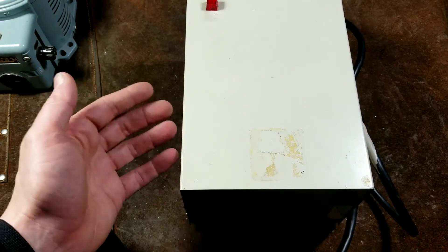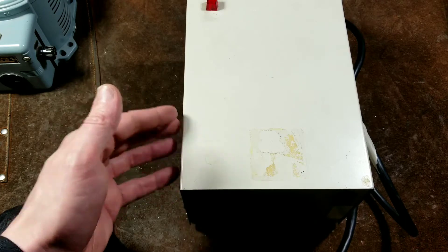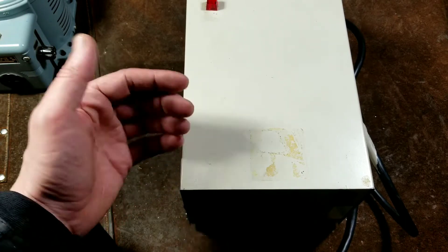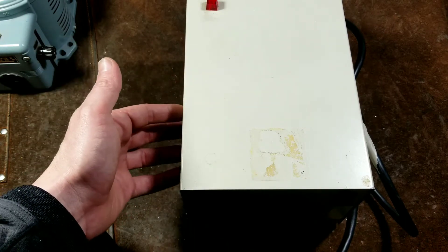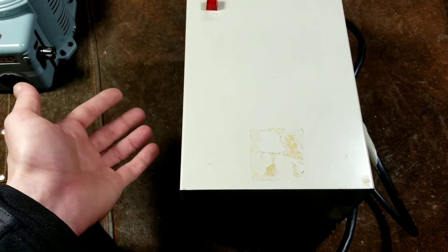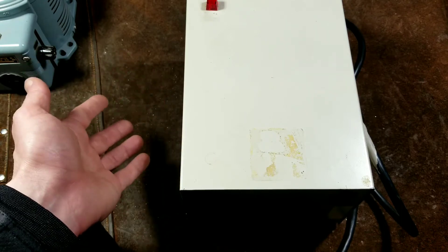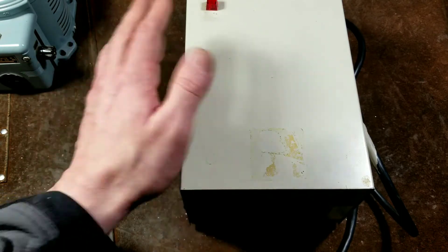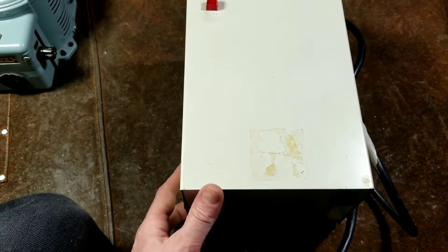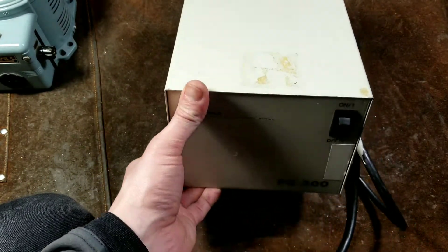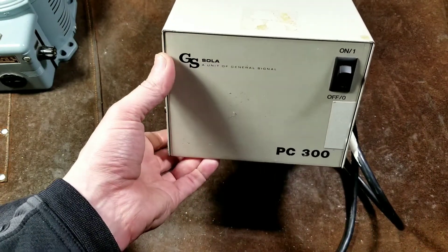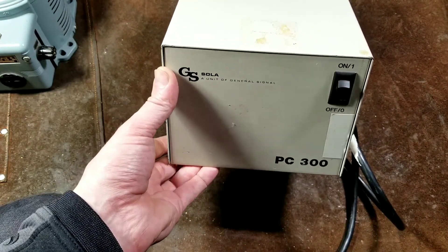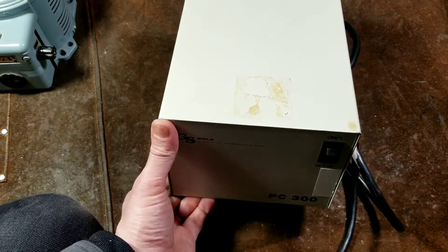The other difference is these other power conditioners I've showed you, if they get overloaded they will still continue to deliver the power, and so they have fuses to prevent them from overheating and burning out.